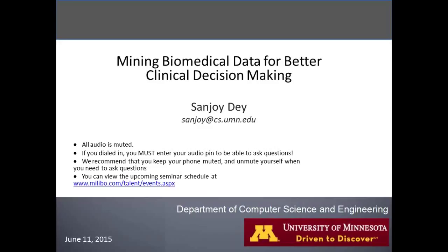Previously, Sanjoy received his Bachelor's of Science in Computer Science and Engineering in 2007 from Bangladesh University of Engineering, BUET. With that, Sanjoy, please take it away.